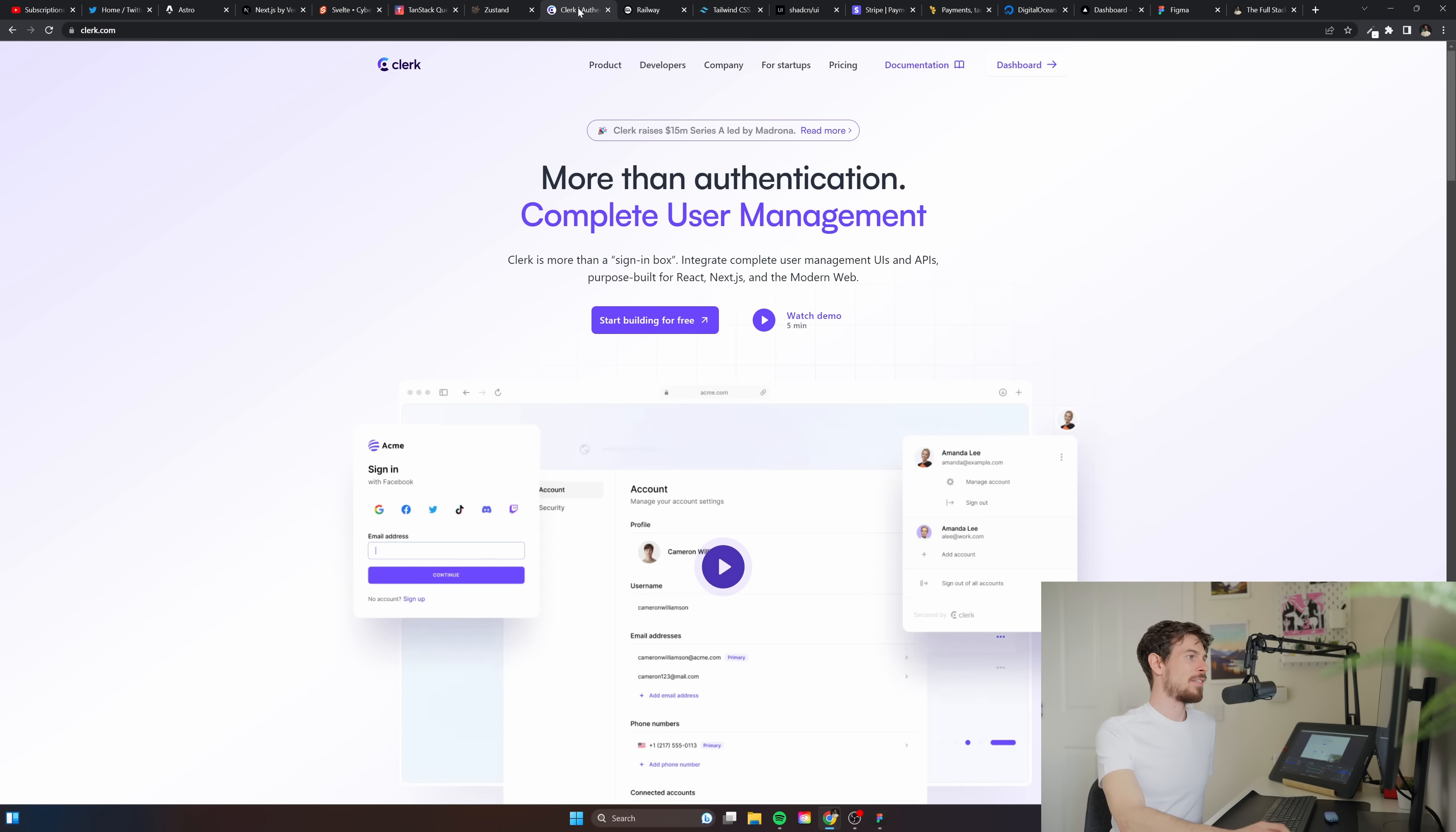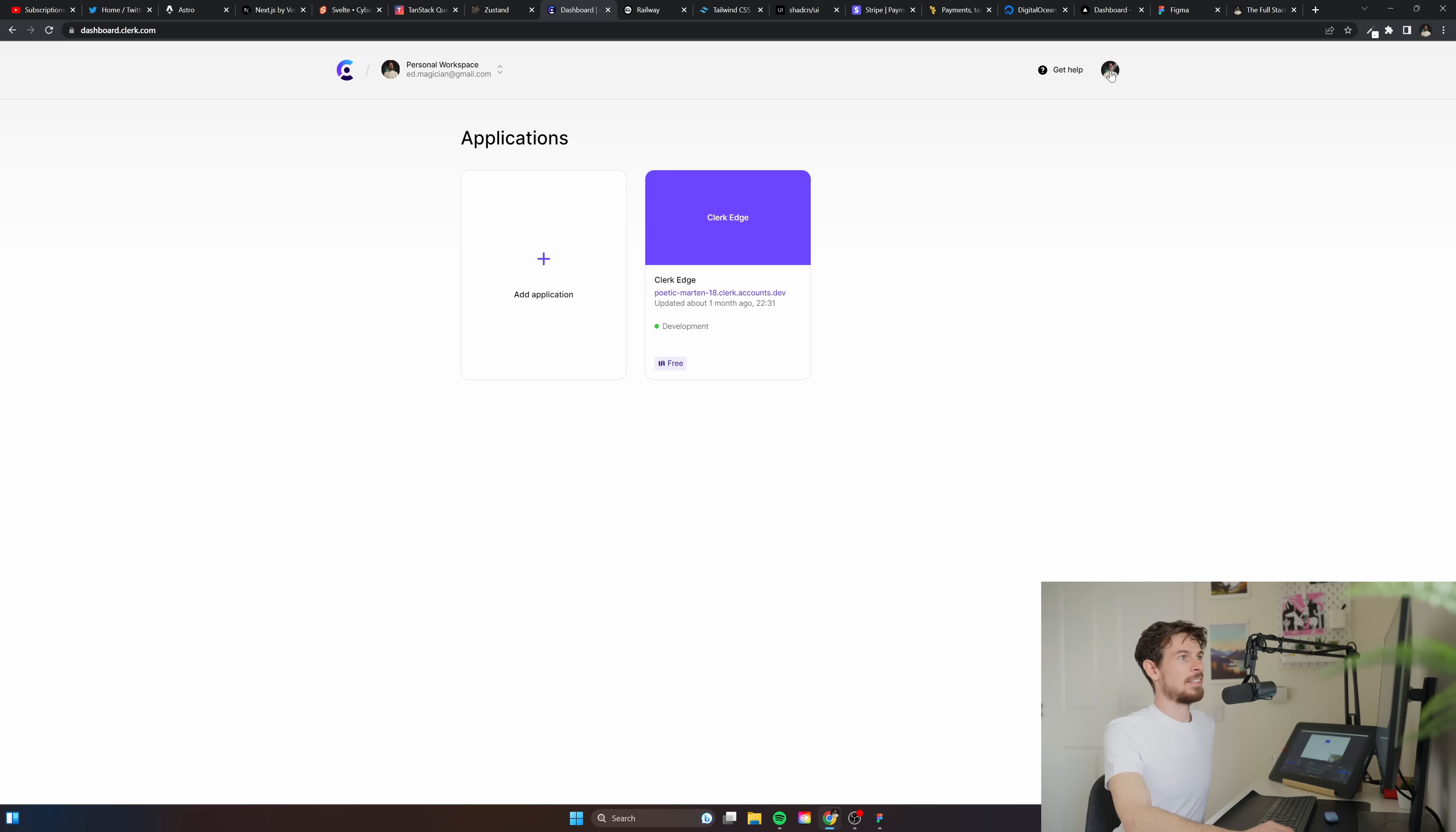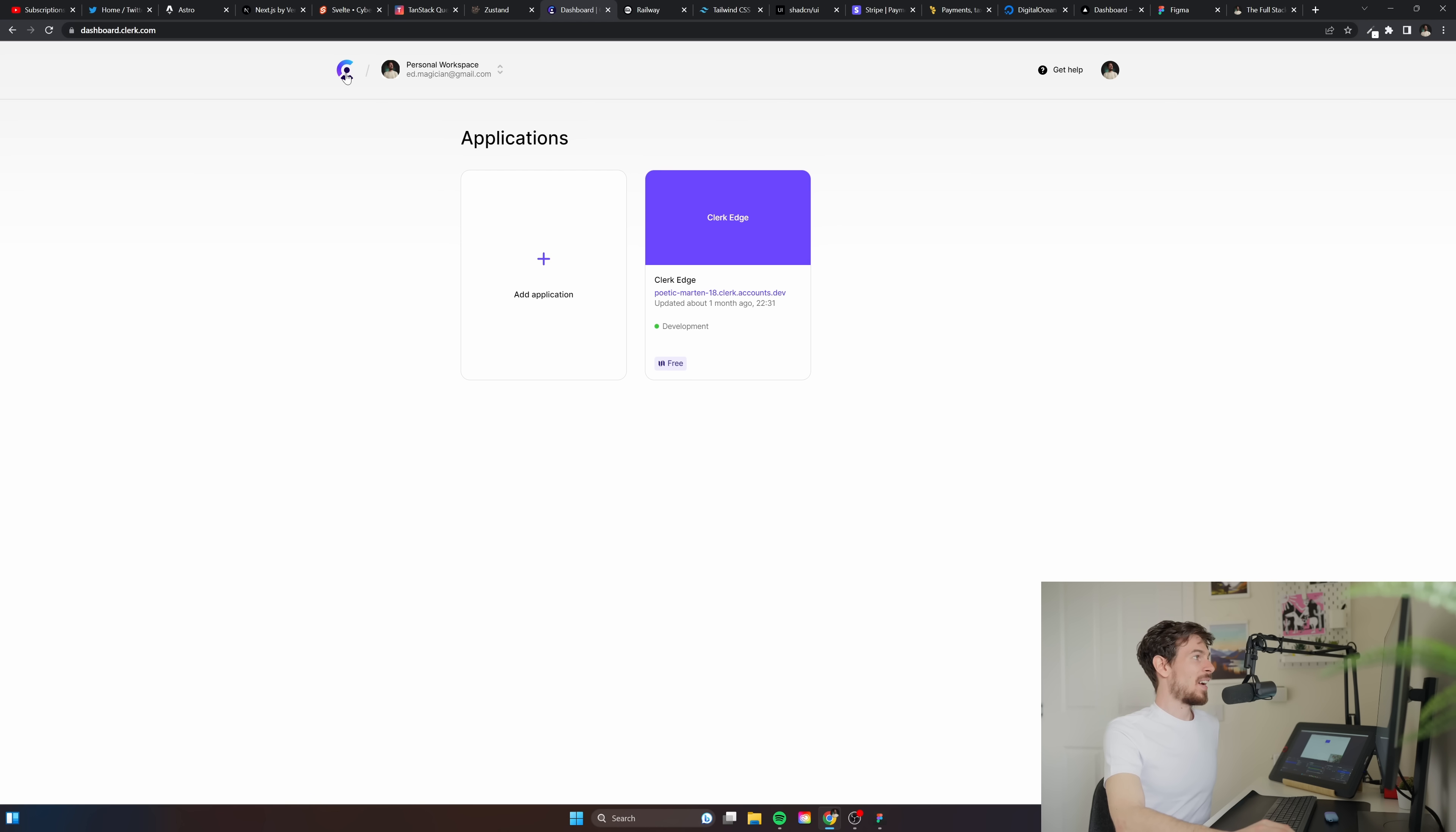For auth I use Clerk. I fully switched over to Clerk. It's so fast and it's so easy to set up and you have these fantastic components that you can just quickly set up. This is literally just importing a component in React, you just import user button or something like that and boom you have this super nice looking dashboard.